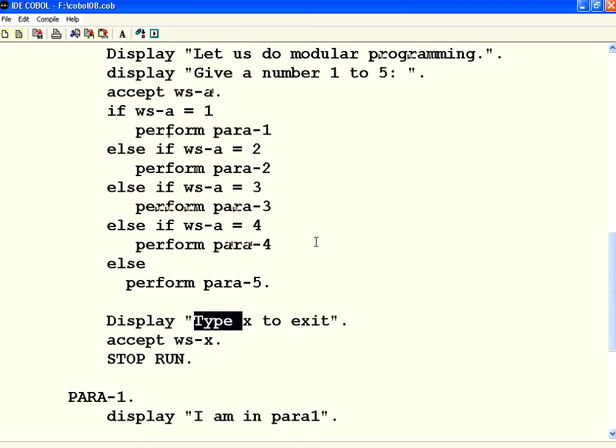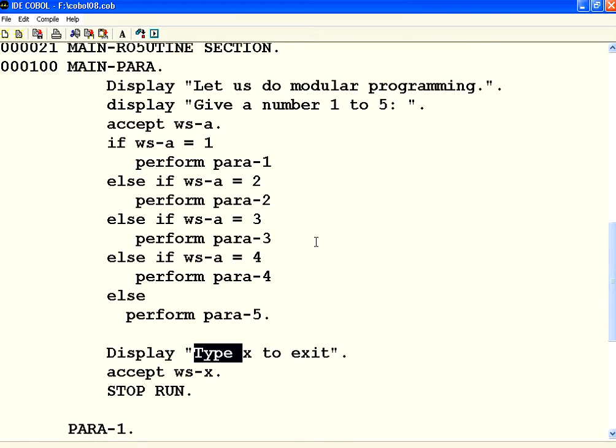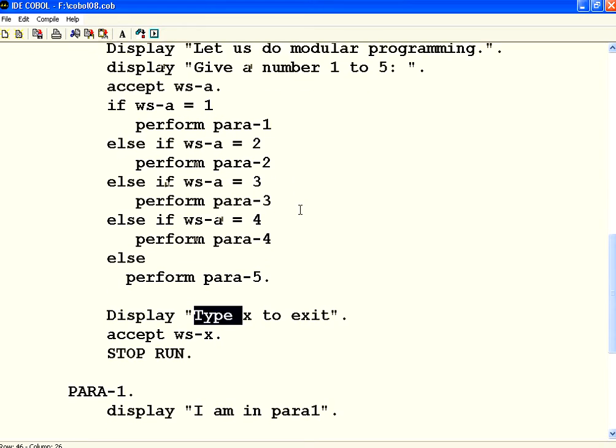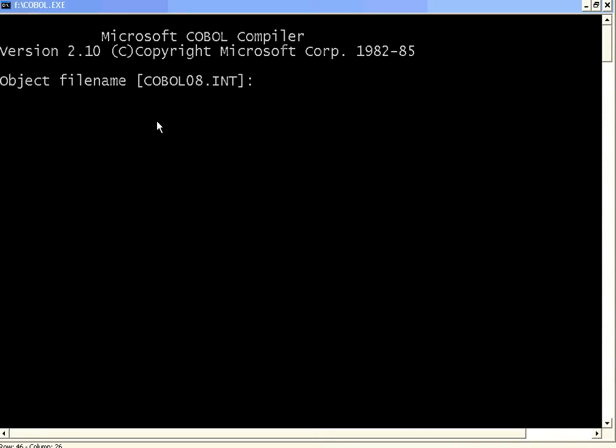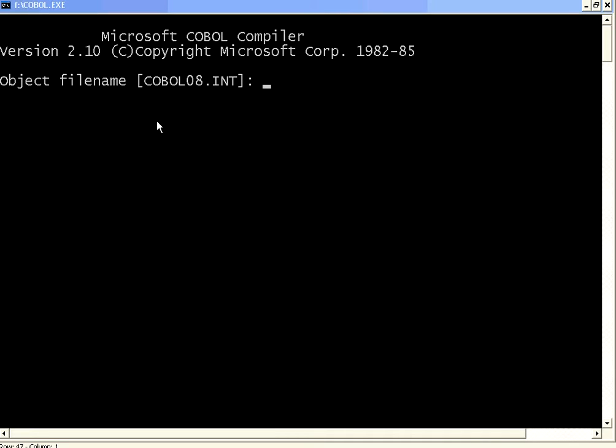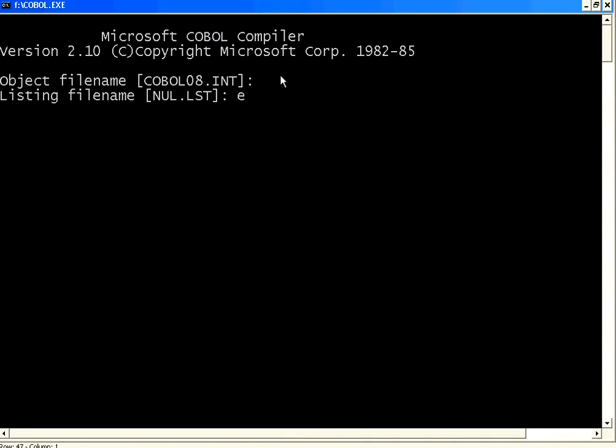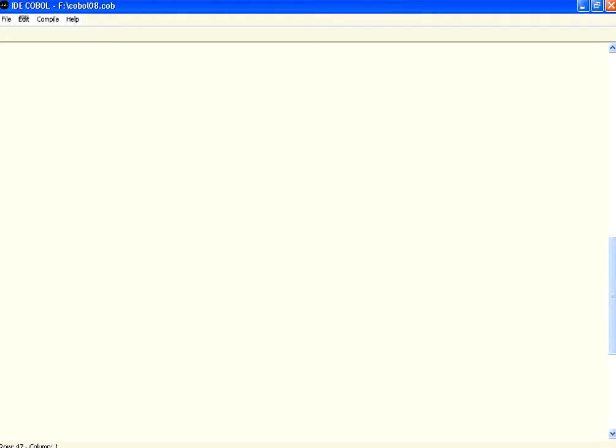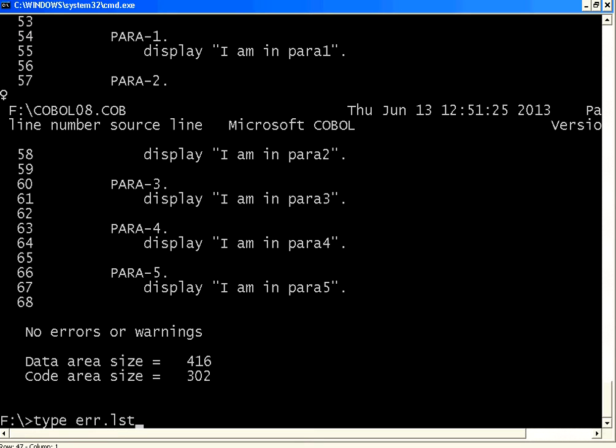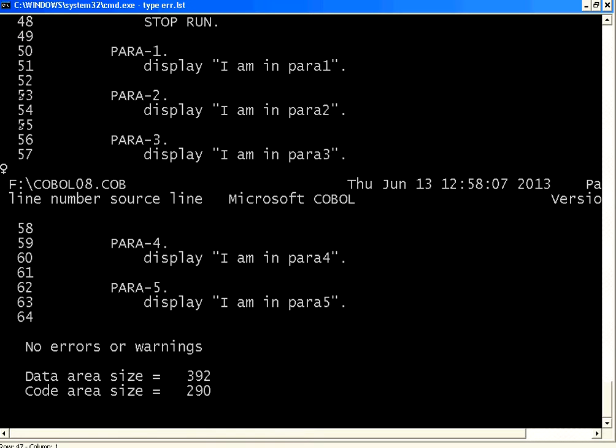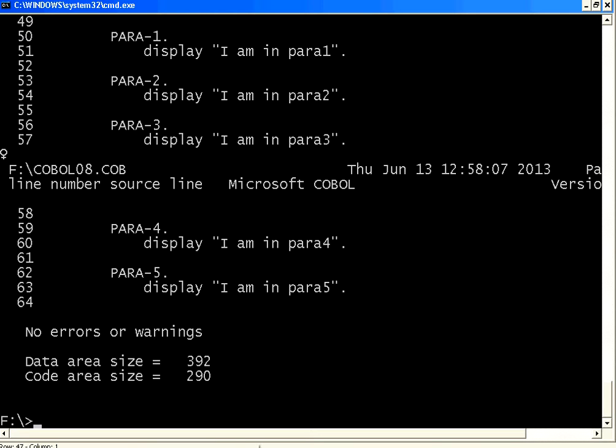This is one way of modular programming within the same program. Going from one paragraph, branching to another paragraph, then coming back to the caller. Now let us compile this and see what happens. Let us see if there is any compilation issues. No issues. Let us execute this.